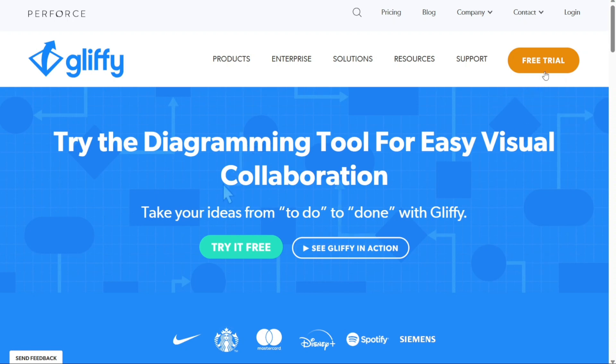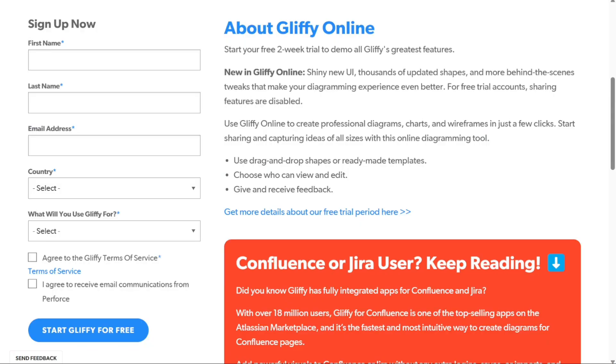Click on the free trial button located at the top right side of the home page. This will take you to a signup page where you will need to provide some basic information, including your first and last name, email address, and country of residence, among others.